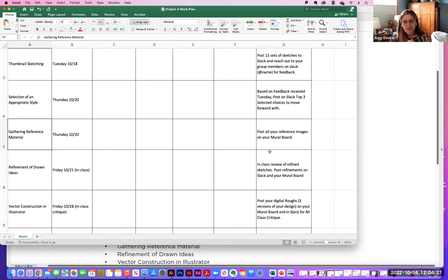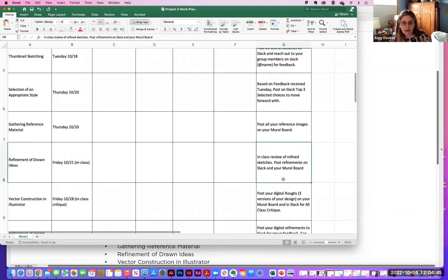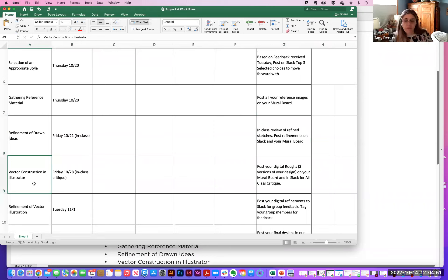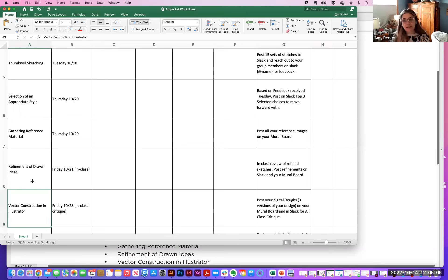The rough refinement of drawn ideas will be due Friday the 21st — a week from today — and we'll review the refined sketches posted on your Mural and Slack. Vector construction follows the week after. In other words, between today and next Friday, everything we're doing is sketching and drawing with pencil on paper — or a tablet like Procreate. We are not using Illustrator yet.